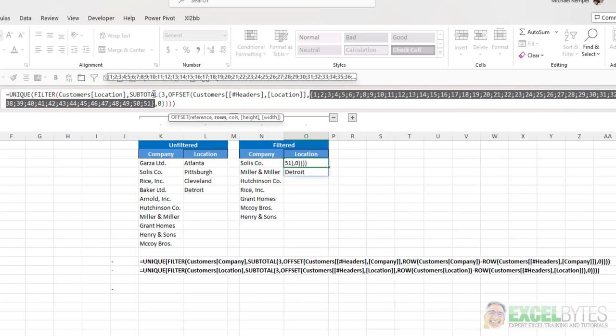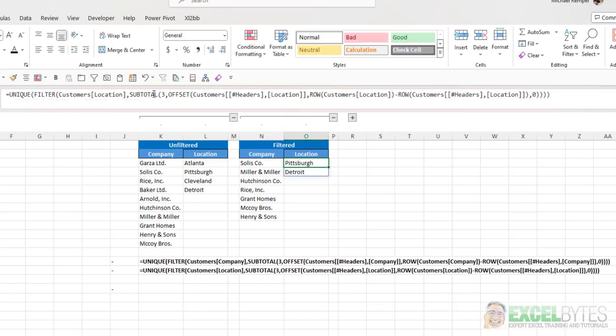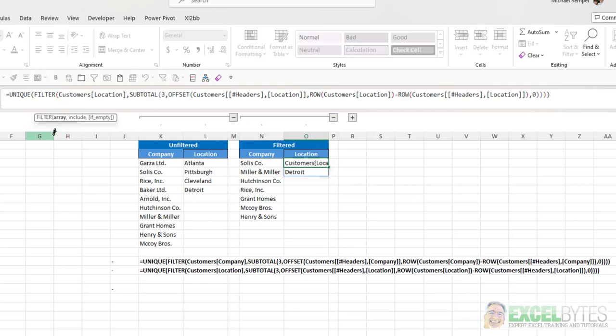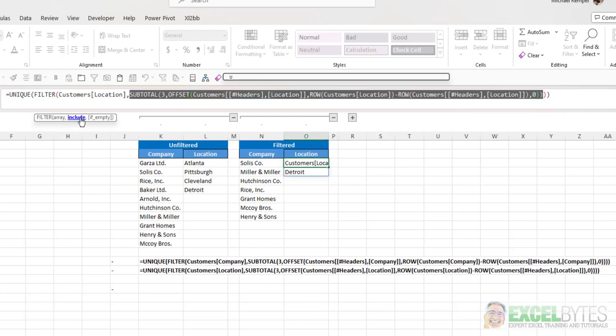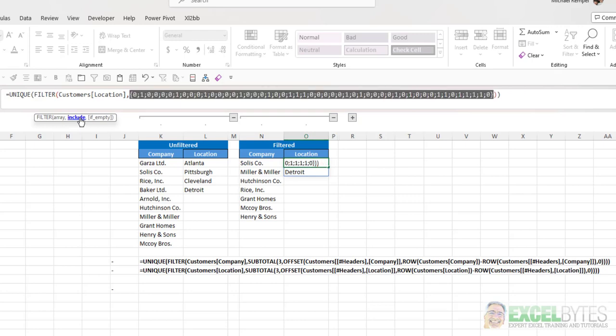However, the Subtotal function will remove anything that's filtered out. So if I select the include in my filters function, you'll see that there's just a series of 0s and 1s.